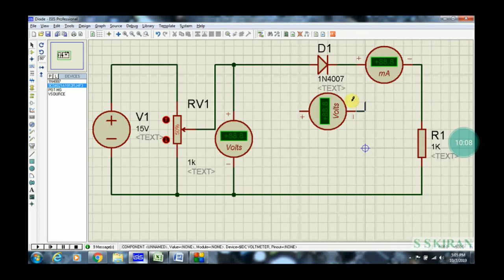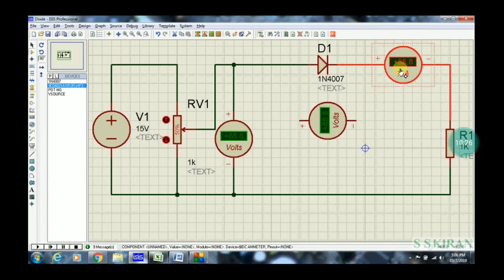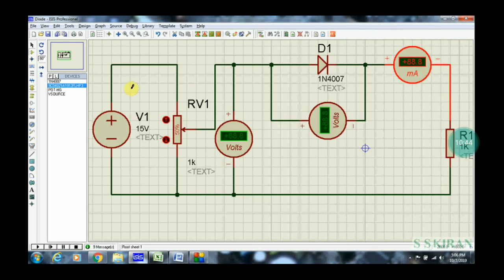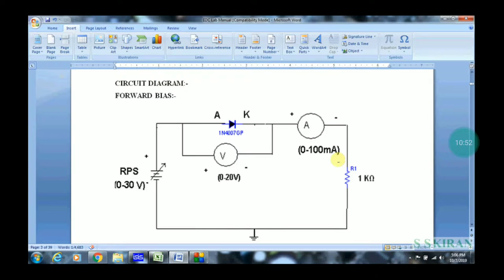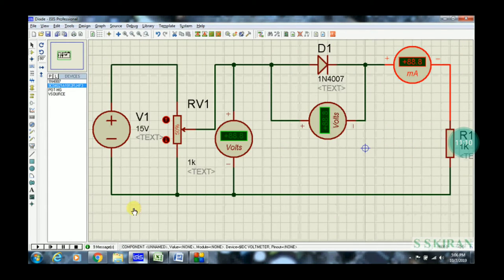The voltmeter negative is connected — there is a small problem here, so do a little adjustment. Simply drop the resistor nearby on the right side. The voltmeter negative is connected to the cathode side and positive is connected to the anode side, for observing the voltage across the diode. Now see the complete circuit: RPS, voltmeter, diode, ammeter, and resistor are all placed. This is the entire circuit, exactly as shown in the circuit diagram.